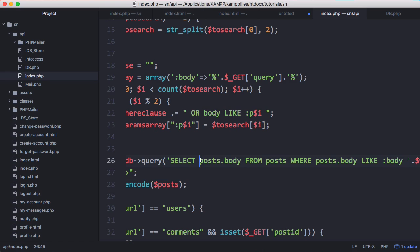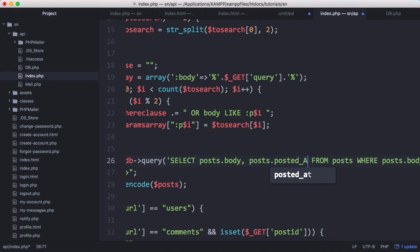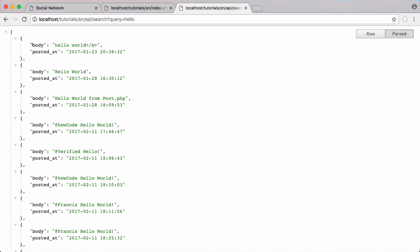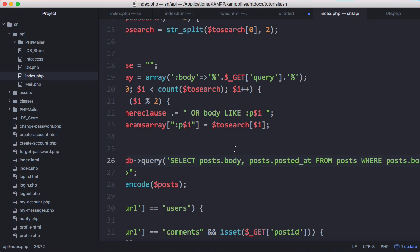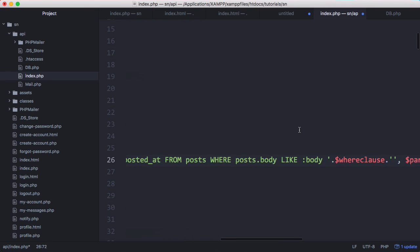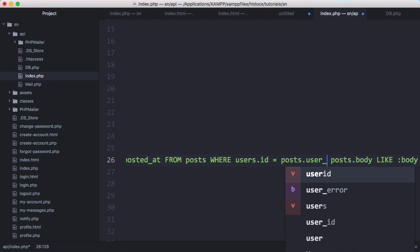If I wanted to select more what I could do is I could select posts body I could select posts dot posted at refresh and now you can see they get printed out. And I can also get the user who posted it I could say users dot username and then I could run a simple join here where I say where users dot id equals posts dot user underscore id.